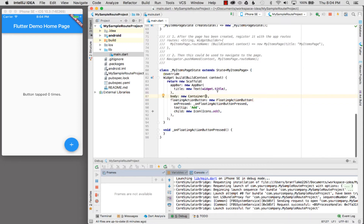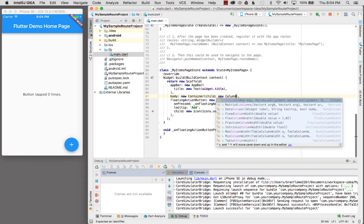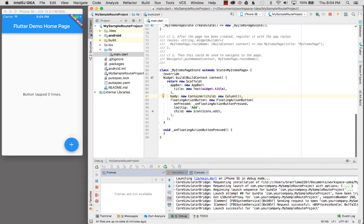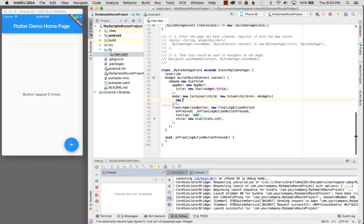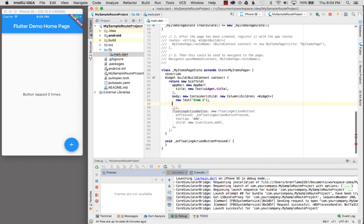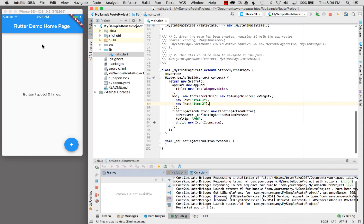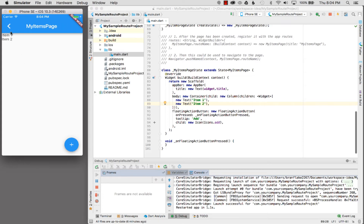Let me add a couple items to the new page. I'll add a Column with a list of children widgets. The first widget will be new Text 'item one' and then new Text 'item two'. I'll do a trailing comma, hit hot reload, and navigate to the new page. There's item one and item two.